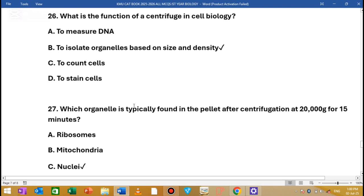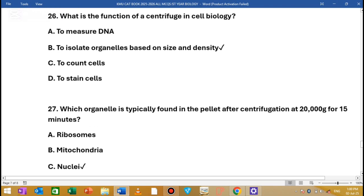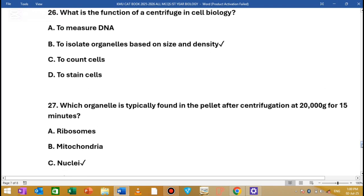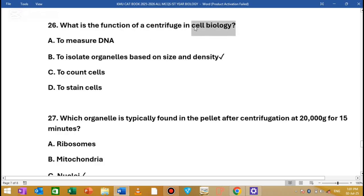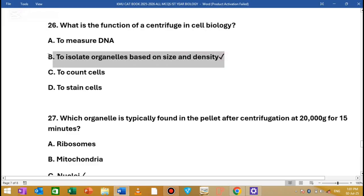MCQ number 26: What is the function of a centrifuge in cell biology? The function of centrifugation is to isolate organelles based on their size and density.